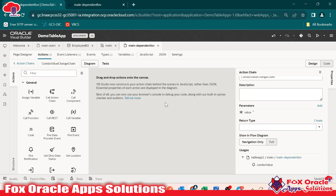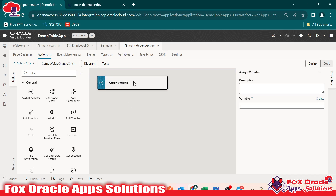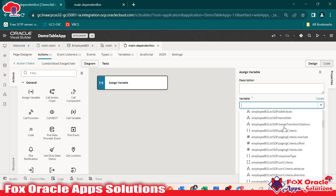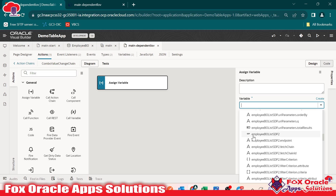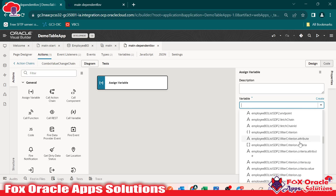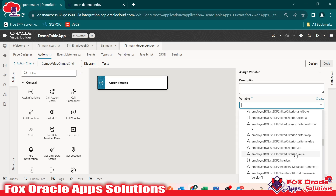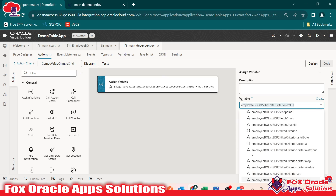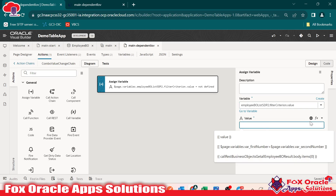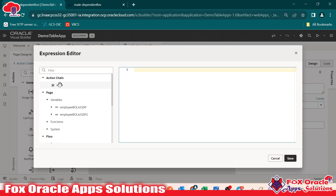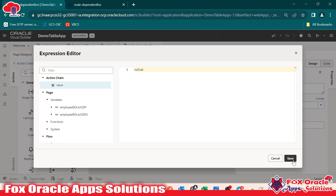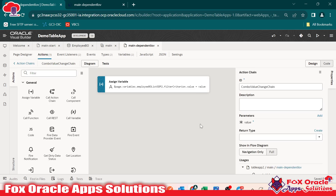For that we have to change the variable using assign. In assign, select the second SDP variable — 'employeeBOListSDP2'. Inside the variable we have the attribute 'filterCriteria', and in the filter criteria we have the element 'value'. You can see filterCriteria has the operation and the value. We have to replace this value — right now it is minus one — with the value we are receiving as a parameter in the action chain. Replace the value and save. Now we are done with that.